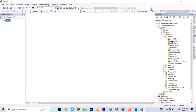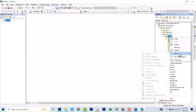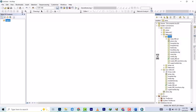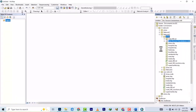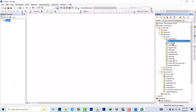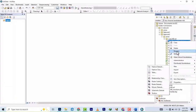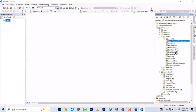First, we'll create a geodatabase. Right-click, go to New, and then choose File Geodatabase. Let's rename it and name it 'amark'.